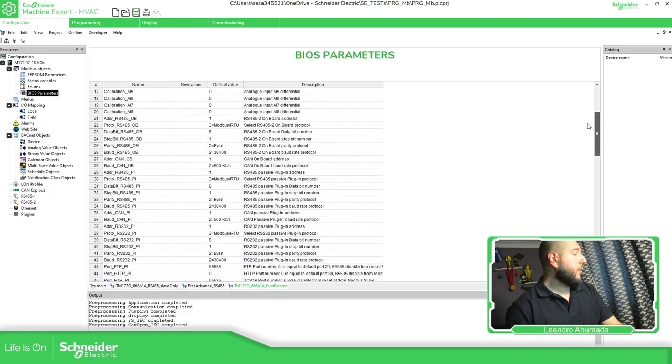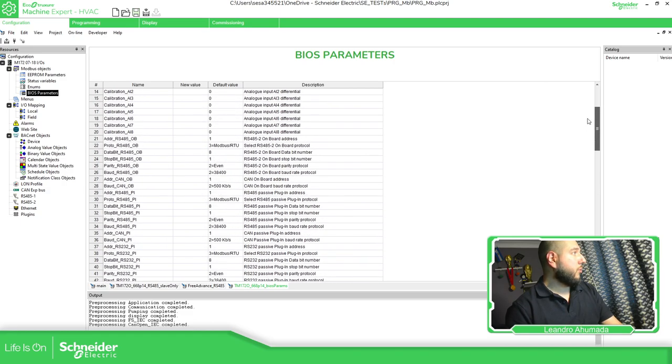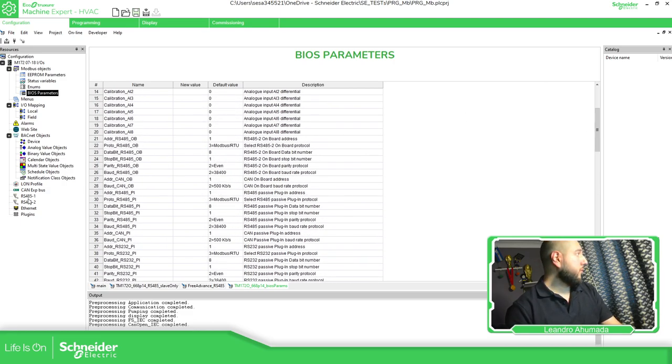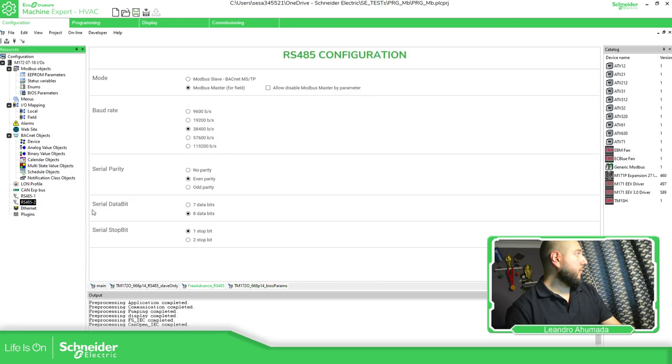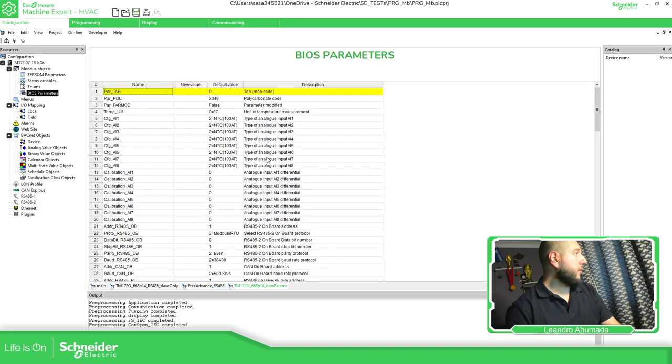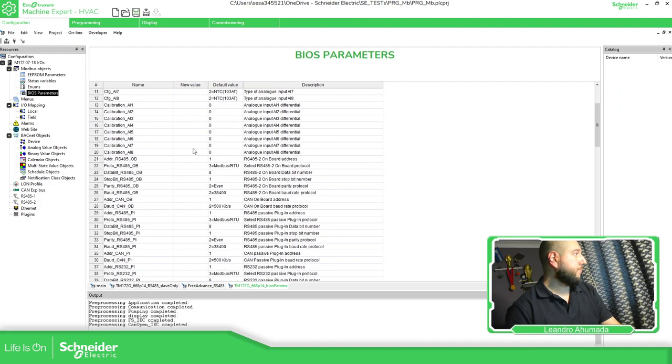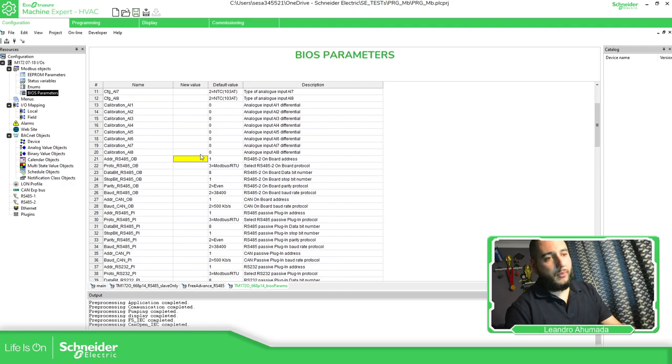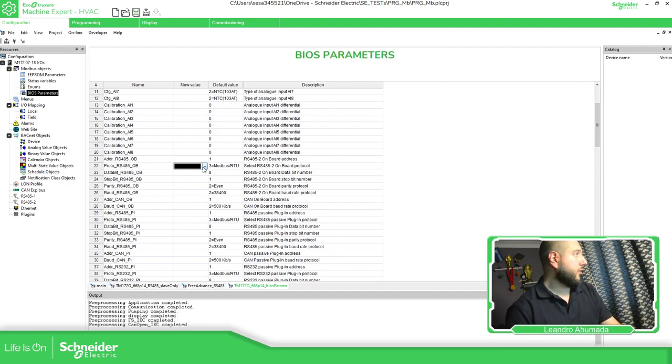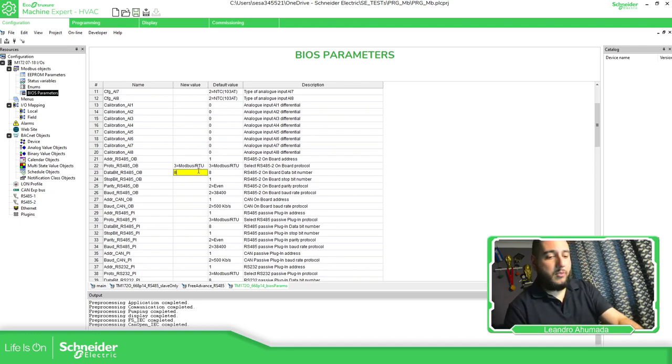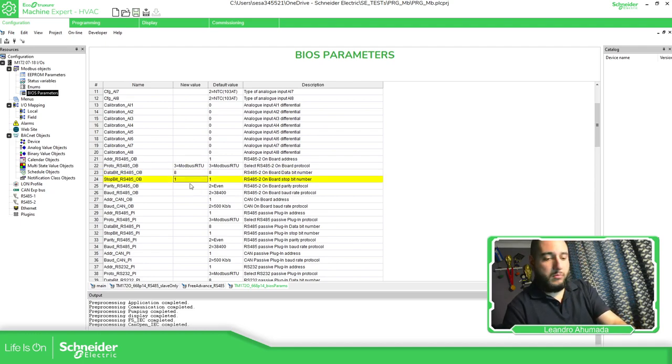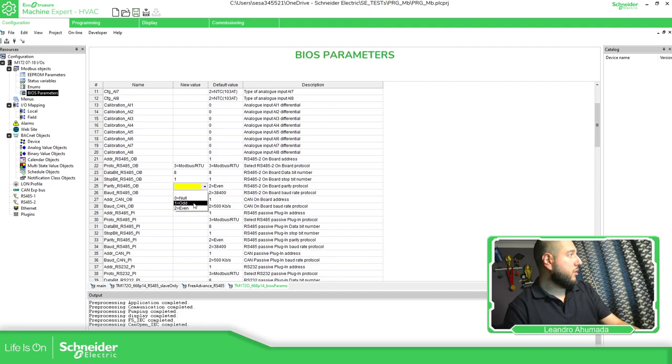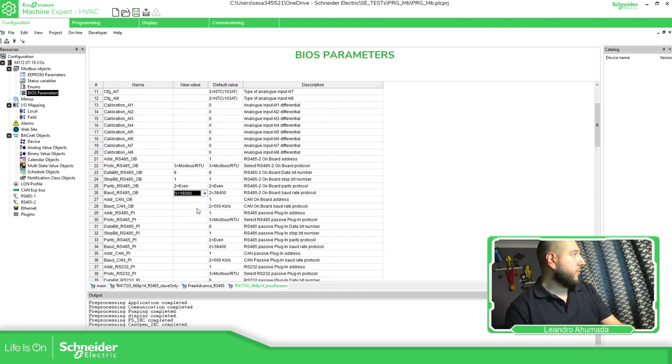Now, in order to configure the master, there's the configuration over here. 8, even, 1. But I usually put that also here. The address is not going to affect because it's a master doesn't need. And it just put the things here. So we know on the other side that this is the configuration.